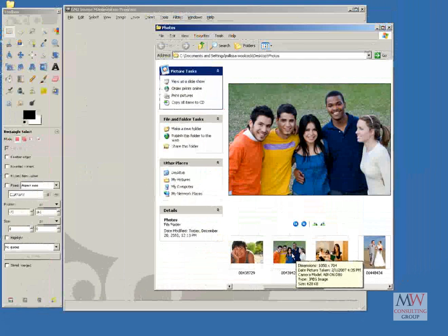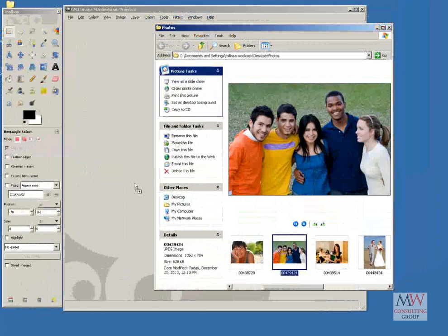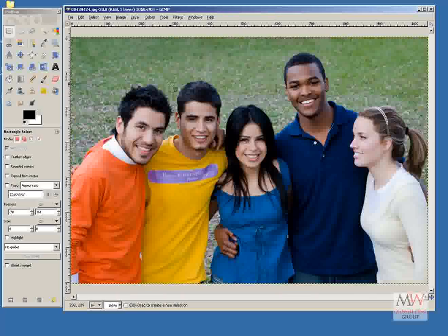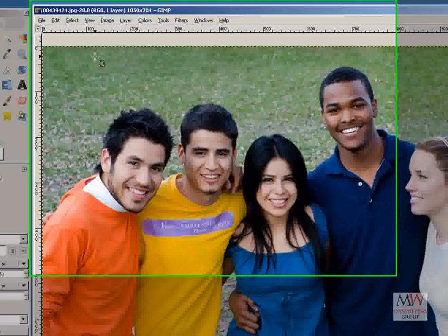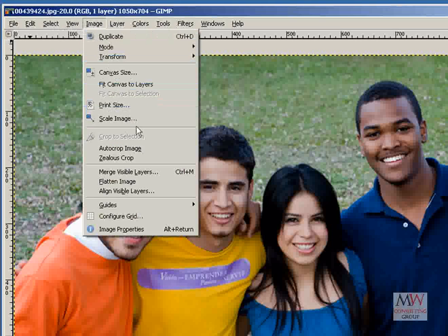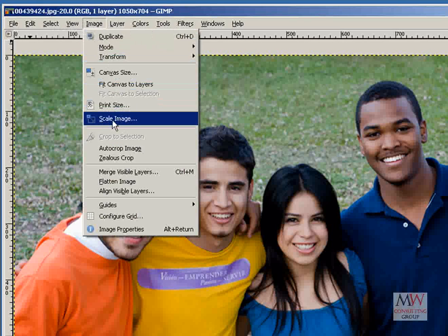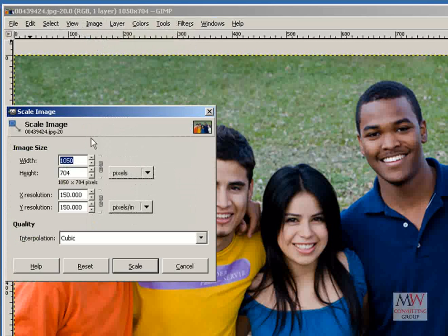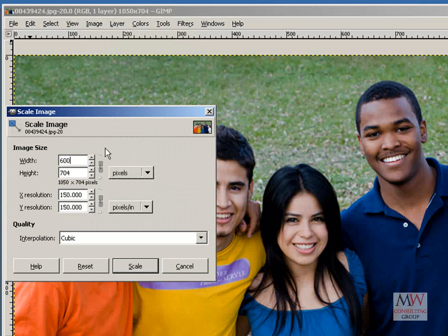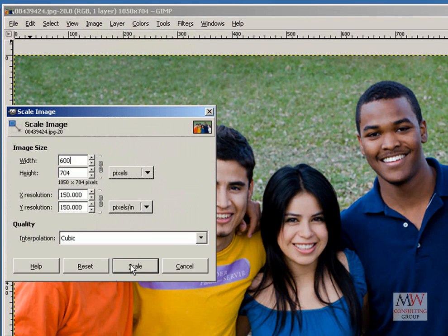I'm going to drag this photo to my GIMP desktop, and then go to Image, Scale Image, and then type in 600, so that it'll be 600 pixels wide, and then hit Scale.